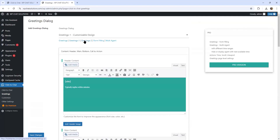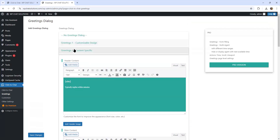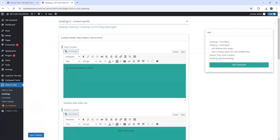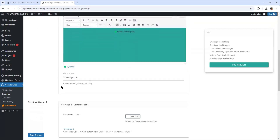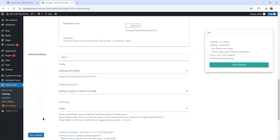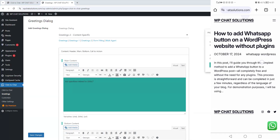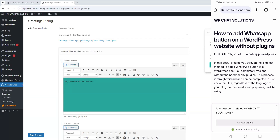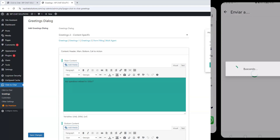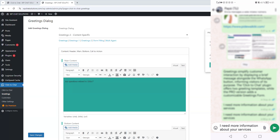Now let's check greeting number two. I'll select greeting two and save the changes so you can see what it looks like. After refreshing the page on mobile and hitting the green button, the appearance of this greeting has changed — it says any questions related to WP Chat Solutions, but the template style is definitely different. It's a second template. Hitting WhatsApp us opens WhatsApp again with the same message, which I can send.